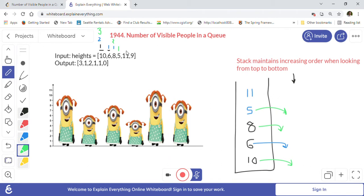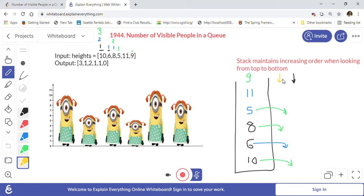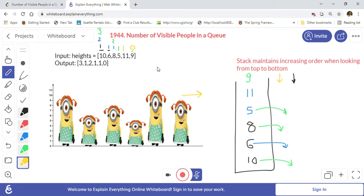Now we process height 9. We add 9 to the stack — the stack is monotonically increasing top to bottom — so we increment 11's count by one, giving 11 a count of one. For 9, since it's the last person and there's nobody to the right, we put zero. The final output is: 3, 1, 2, 1, 1, 0 — which matches the expected answer. This is how the monotonically increasing stack solves the problem.